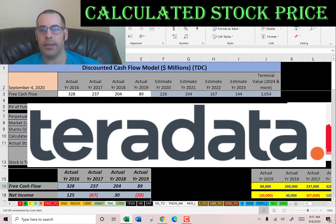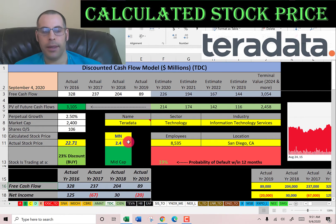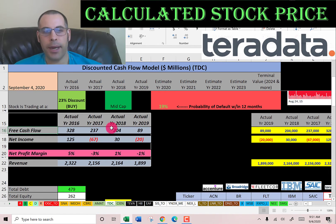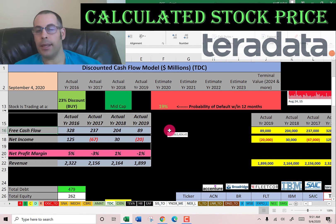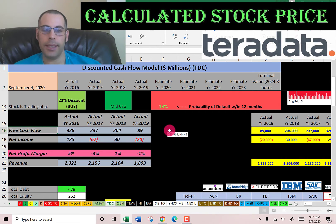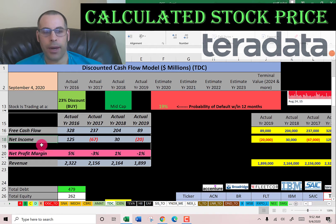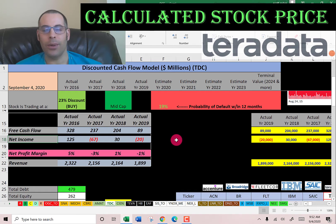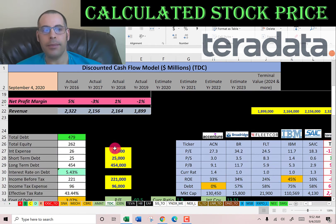The second company is Teradata, a provider of database and analytics related software products and services. They're a mid-cap company with a market cap of $2.4 billion, trading at $23 a share. Their free cash flow is positive each year but declining — that's not necessarily a bad thing if that cash is being used to grow the business and will generate more money in the future. Their net income is bumpy — positive, negative, positive, negative — and as noted, net income is an accounting measure that can be manipulated. Revenue is declining pretty much each year, which is not usually a good sign.